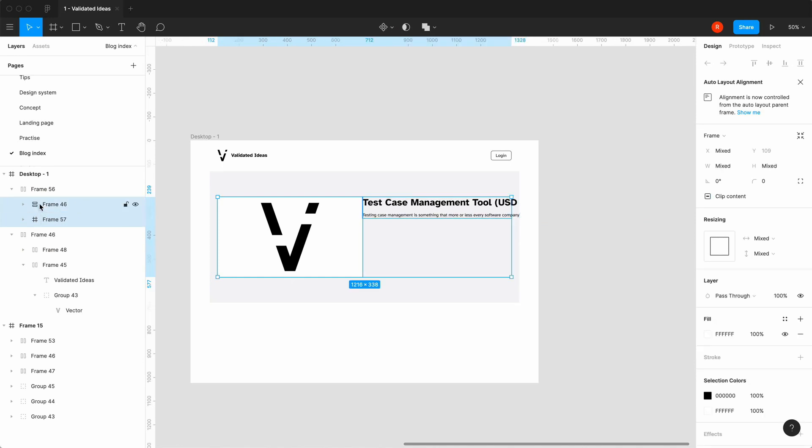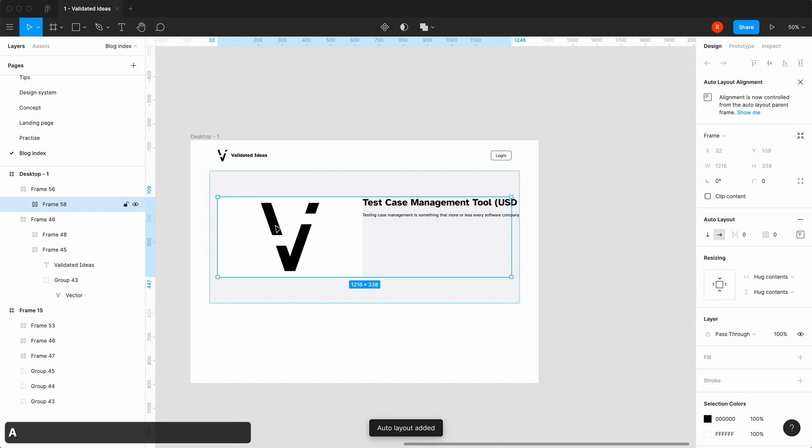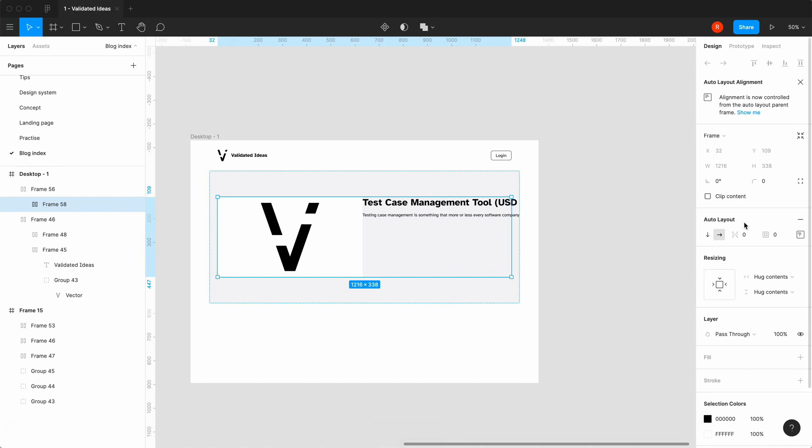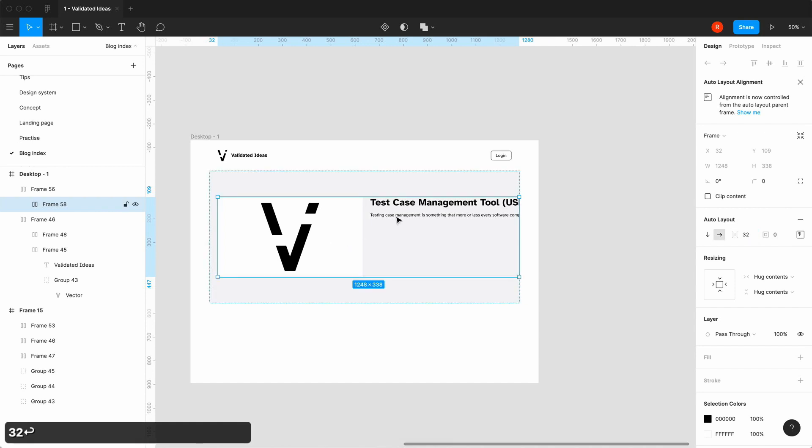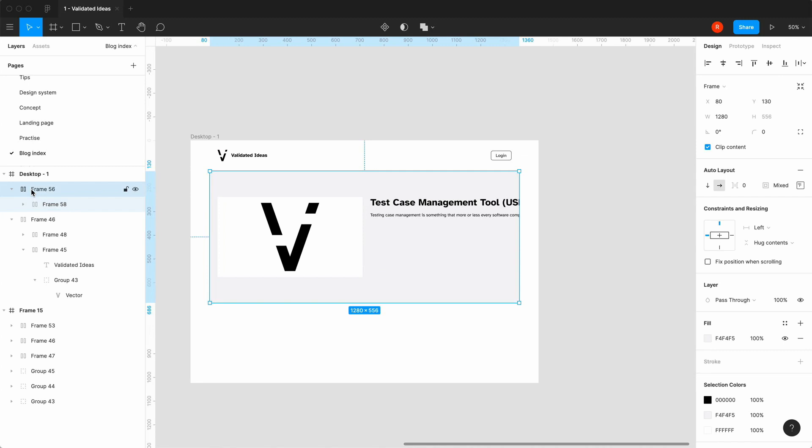You can just reduce the width and it will fill the container. So at this point I'm still actually figuring out why the heading and the paragraph is actually stretching out. It's nothing to do with clipping the content, it's actually to do with the text and it has to have a specific property which we'll get to in a minute.